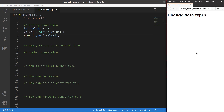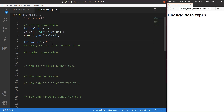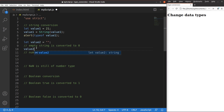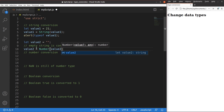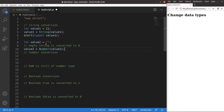I would like to show you another example. Value 2 is a string, but it has nothing inside the quotation marks, so we call it an empty string. If we turn the empty string to a number, is it possible? Yes, it is possible in JavaScript. I simply use the Number() function. In this case, an empty string can be converted to zero, which is a number.